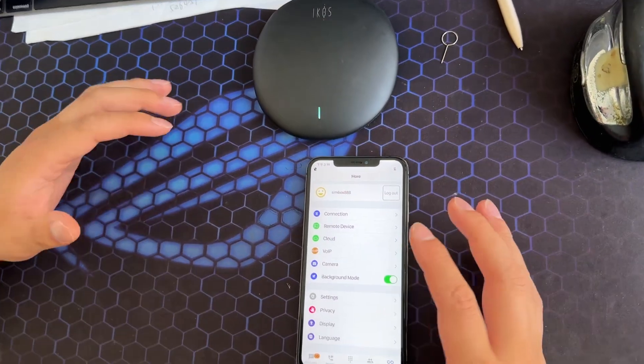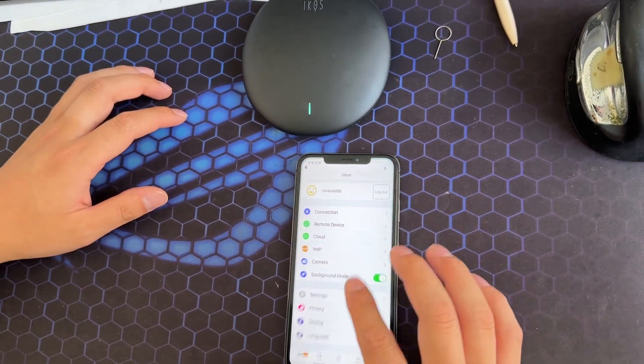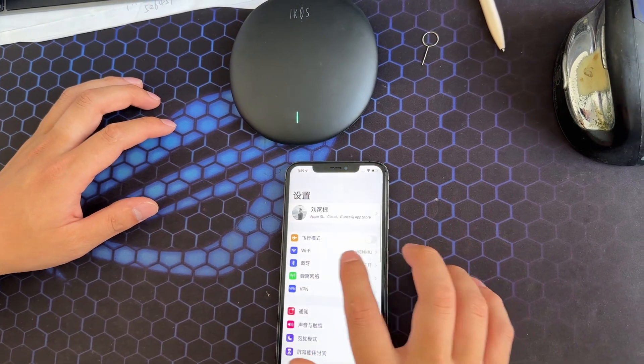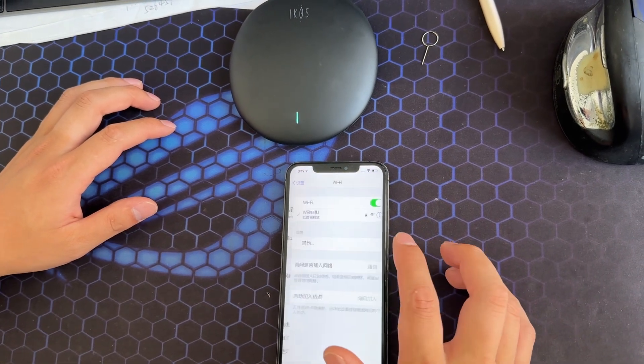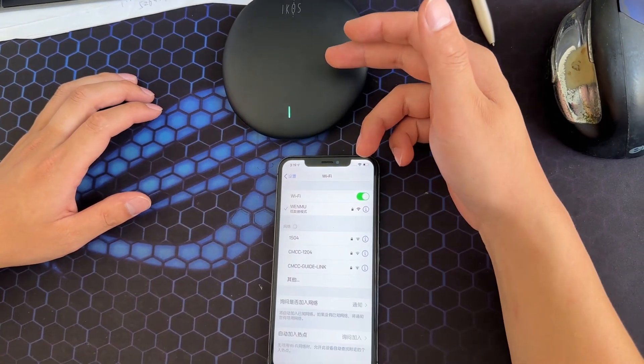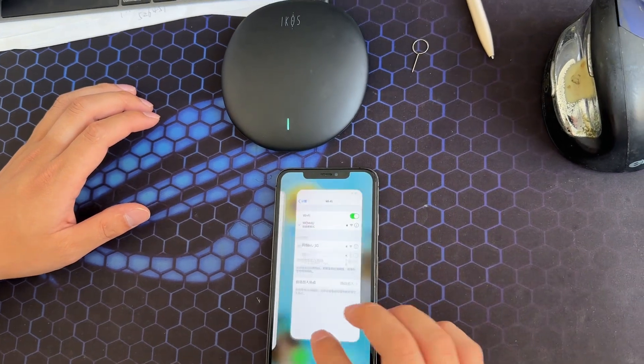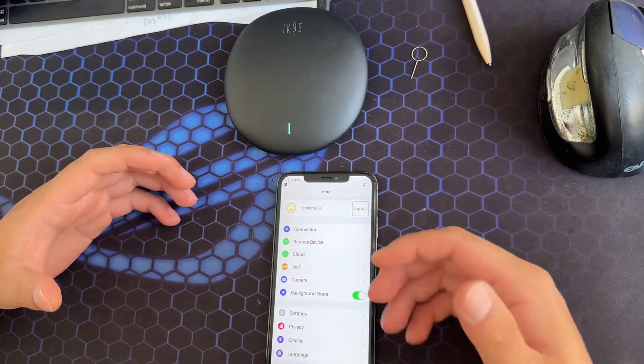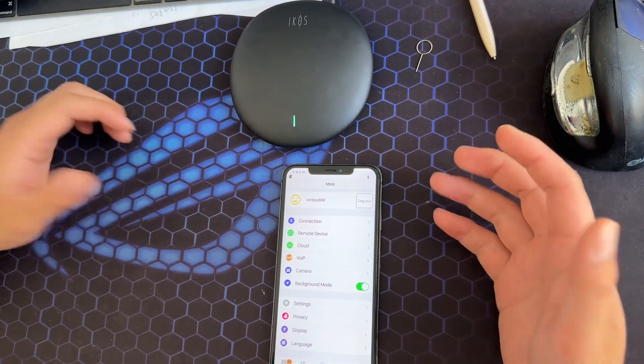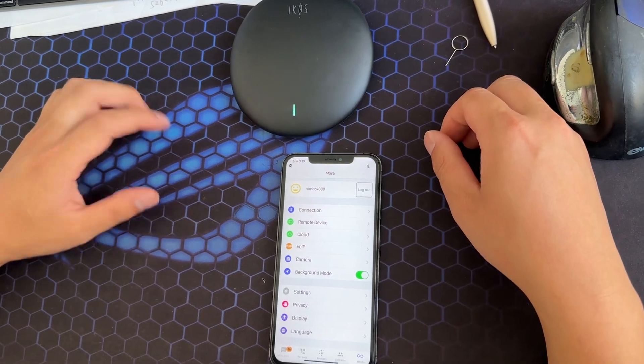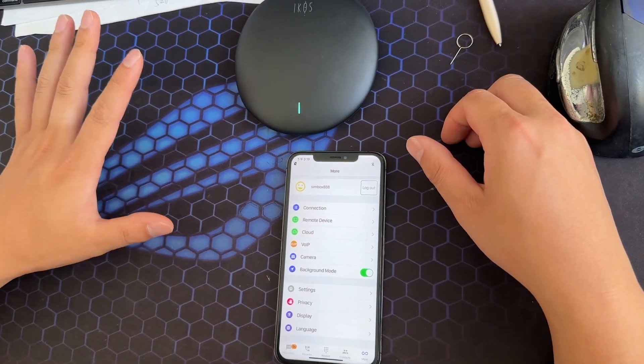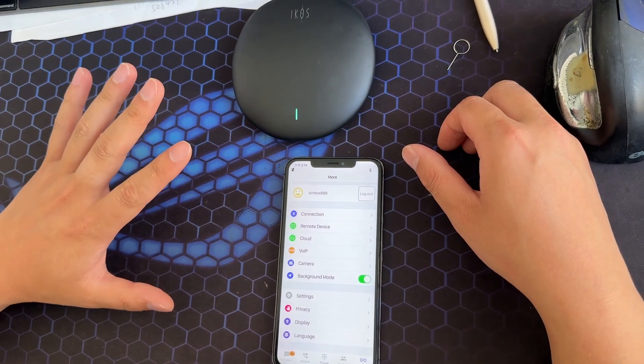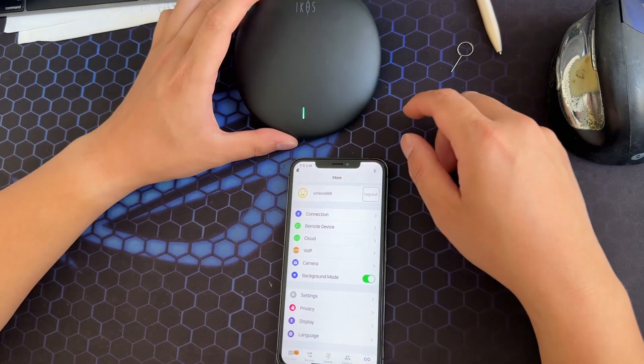And now we don't need to go to the Wi-Fi settings and search for the device Wi-Fi. No need. We just need to use the app to do everything. So this is different from the previous iKOS device.